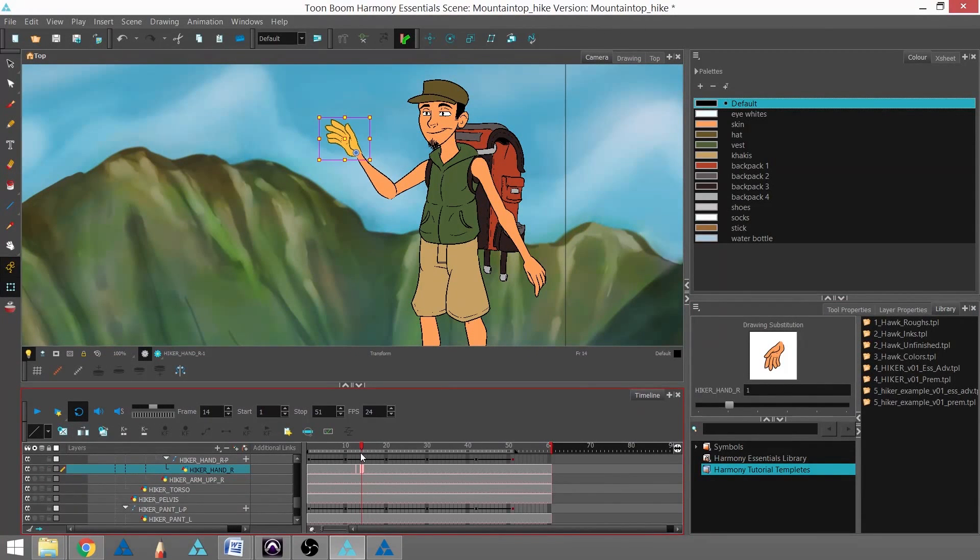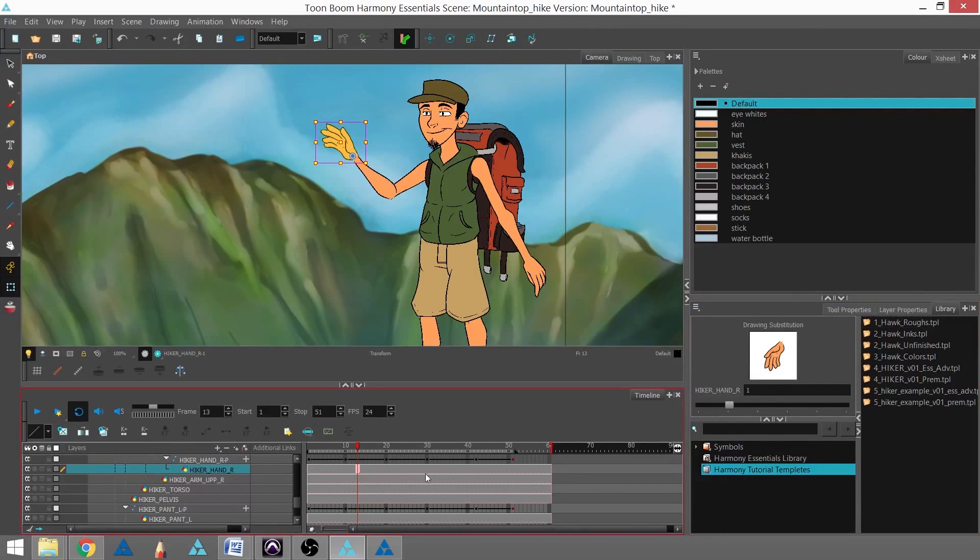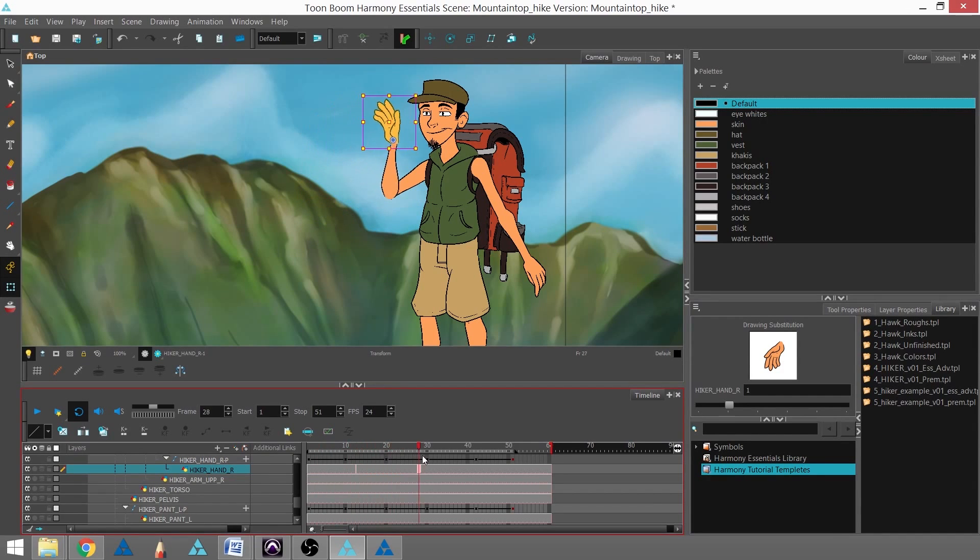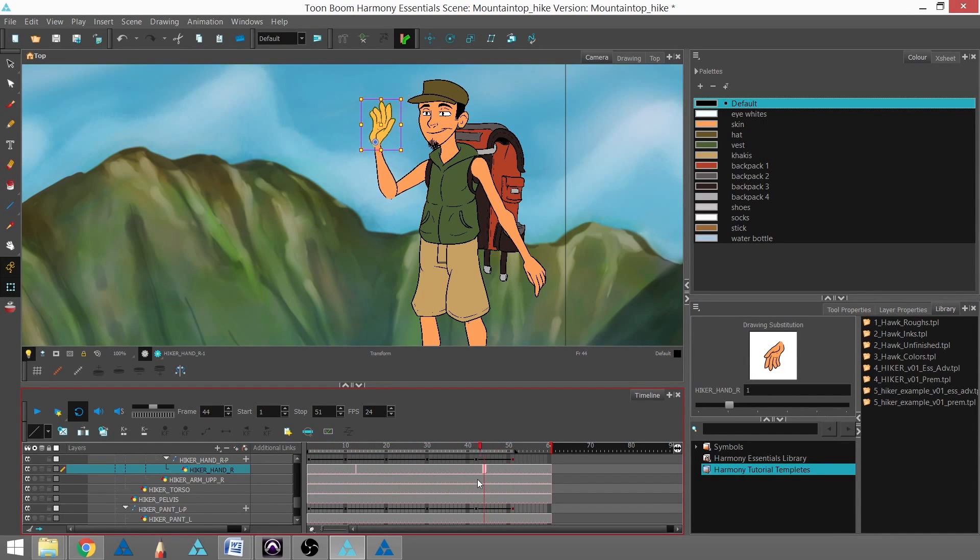And between the swaps or drawing substitutions and the keyframing with the eases, you can make beautiful animation quite quickly and easily. And that's how you animate using a cutout puppet.